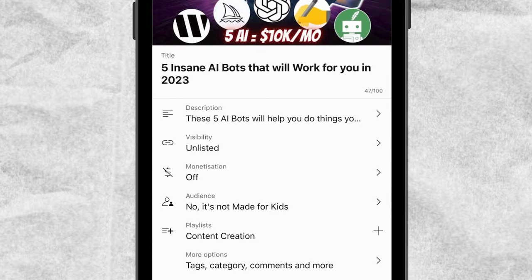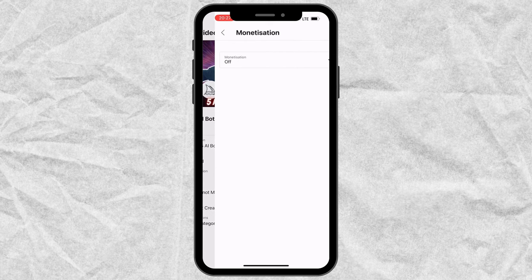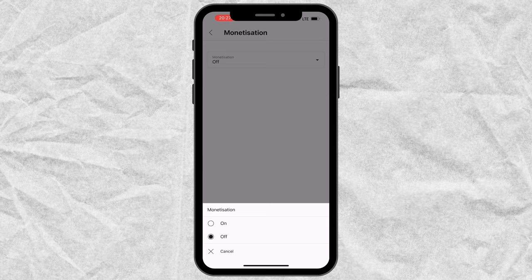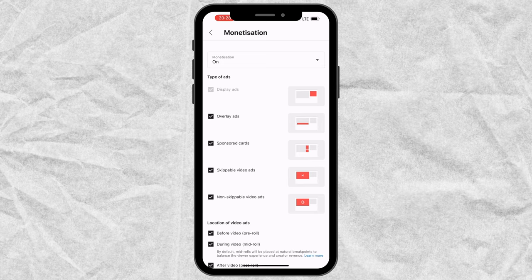If your channel is monetized, you need to turn on monetization for this video. If your channel is not yet monetized, you won't have this option. So I'm going to turn on monetization and then select the type of ads you want to display in your video. I want all of these, then I'll go back.